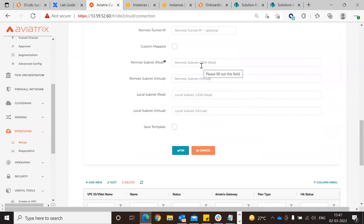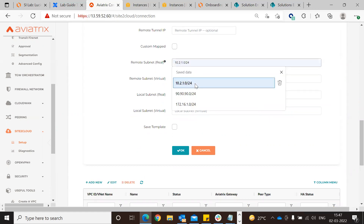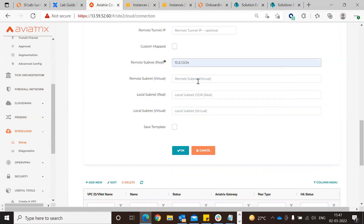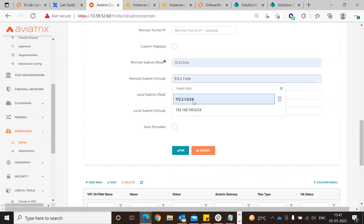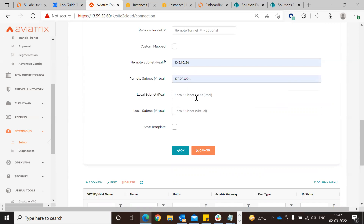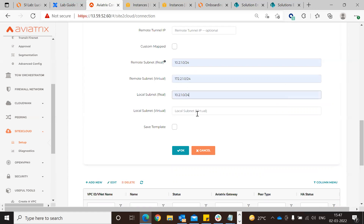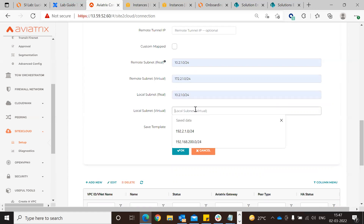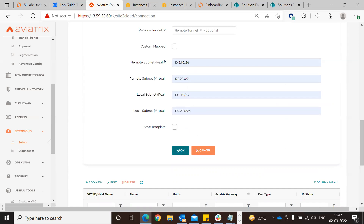For the remote subnet real - since we are configuring on the spoke side, the CSR side real subnet is 10.2.1.0/24. The virtual subnet we are going to use for that side is 172.2.1.0/24. The local real subnet is also 10.2.1.0/24 - same as the remote - and the local virtual subnet we will use is 192.2.1.0/24. Click OK.